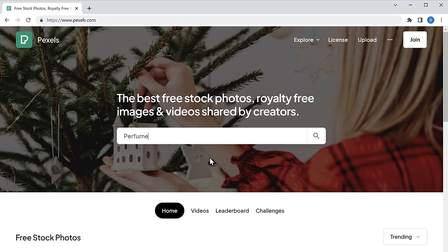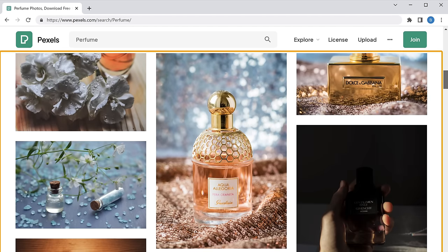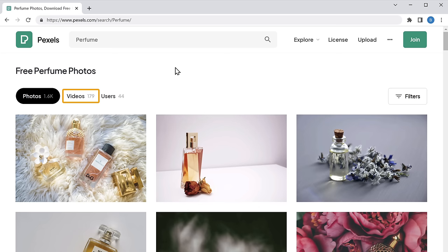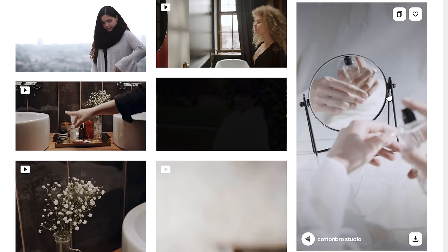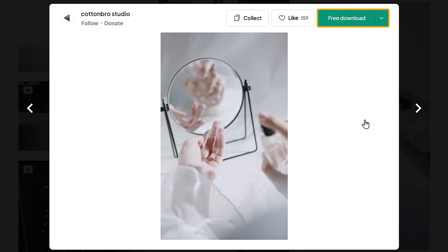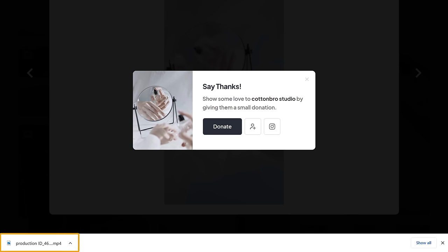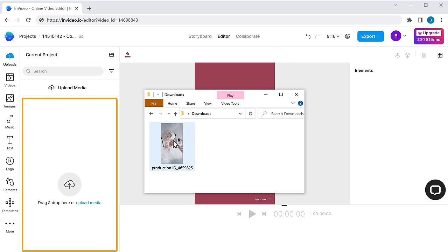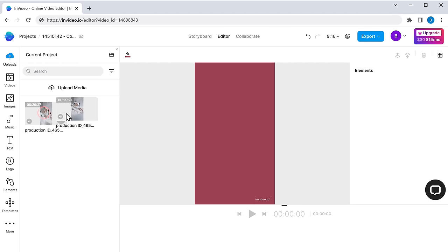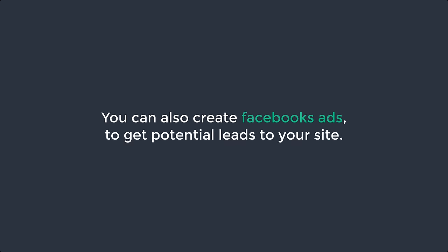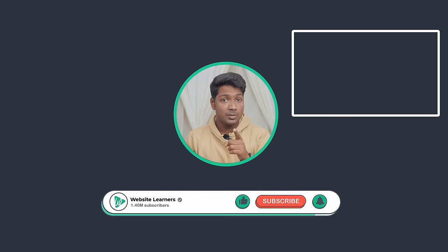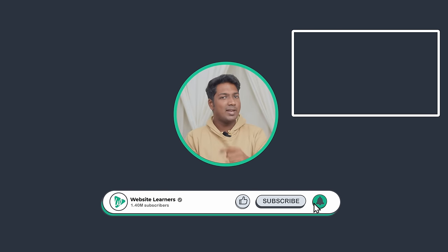I'm going to search for perfume, then press enter and you will get a lot of stock images and videos. Now to find videos, just click 'Videos', and you can watch and download the videos you want. Once you find the video you like, just click 'Free Download' and the video will be downloaded. Now to use the downloaded video in your ad, just go to InVideo, drag this video and drop it here, and the video will be successfully added. This is how you can get free stock videos for your video ads. Now if you have a website where you sell your products or services, you can also create Facebook ads to get potential leads for your site. If you want to learn more about it, you can check out this video. Also make sure you click the subscribe button to see more videos from us. So thanks for watching — I'll see you guys in the next video. Take care.